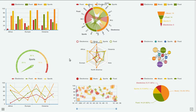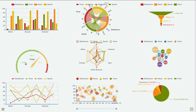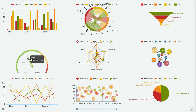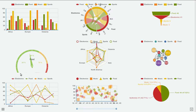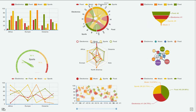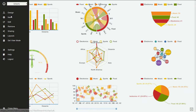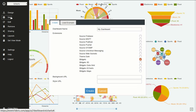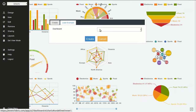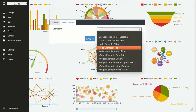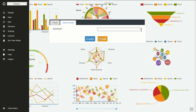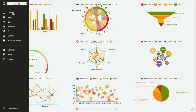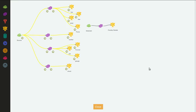Hi, in this video we will see how to use the Gauge widget from eCharts. You can see this dashboard by going to Load Examples, Widget Example eCharts. We will see now how it's configured.